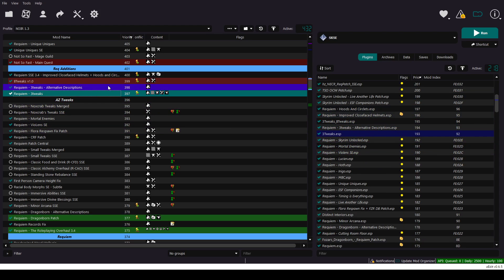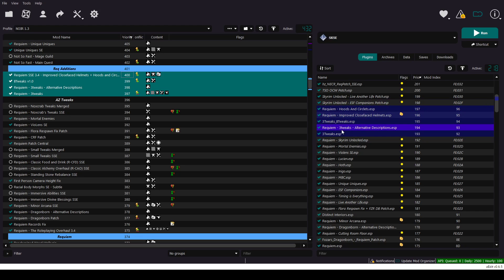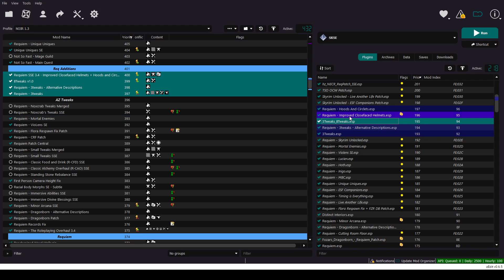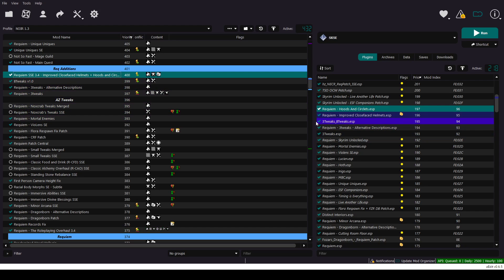Now, just like on the left pane. Move three tweaks and these patches on the right pane. Right after Requiem patches. At the end of Requiem patches, after this, I put my three tweaks in here.